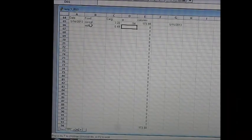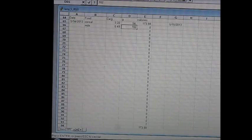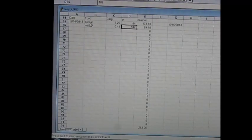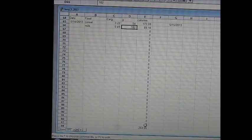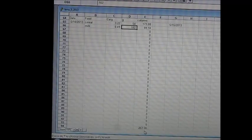And 182 grams. When I hit enter, it tabulates, and as you can see, this little breakfast comes out to 263 calories.